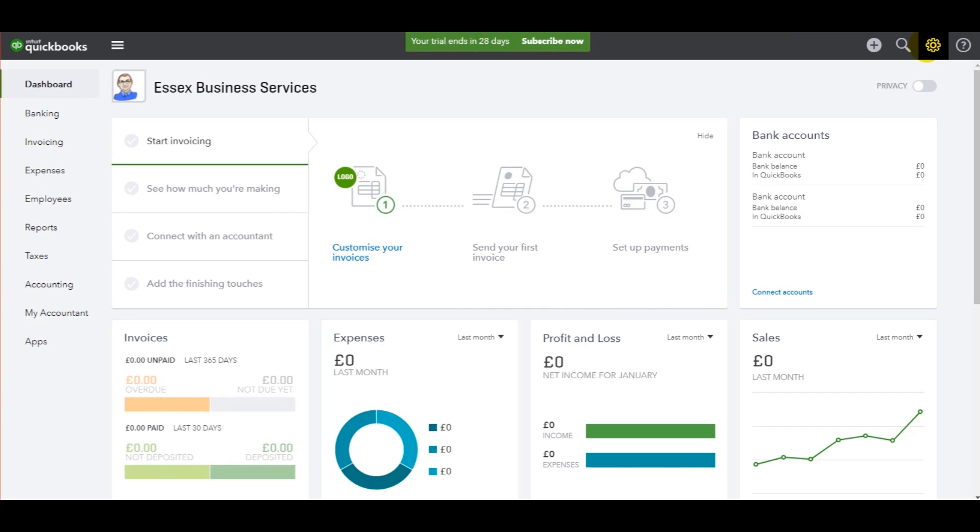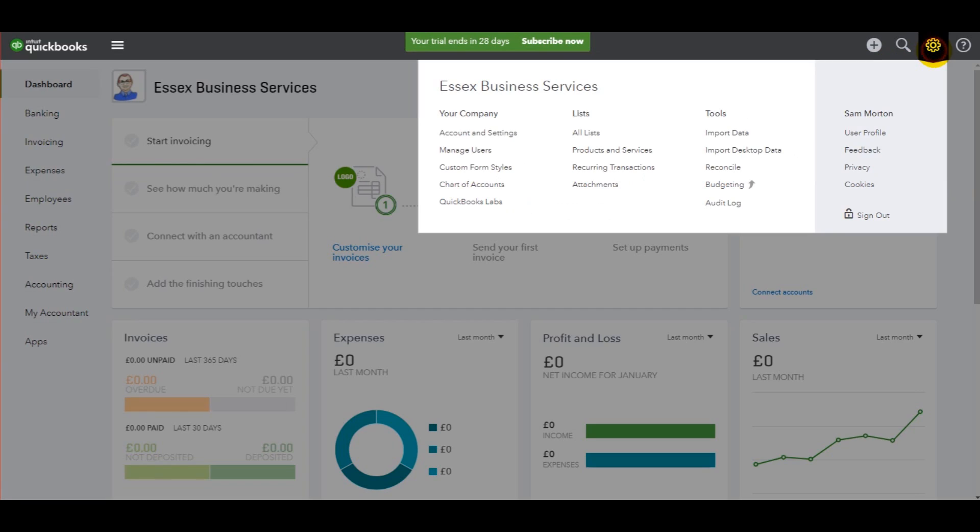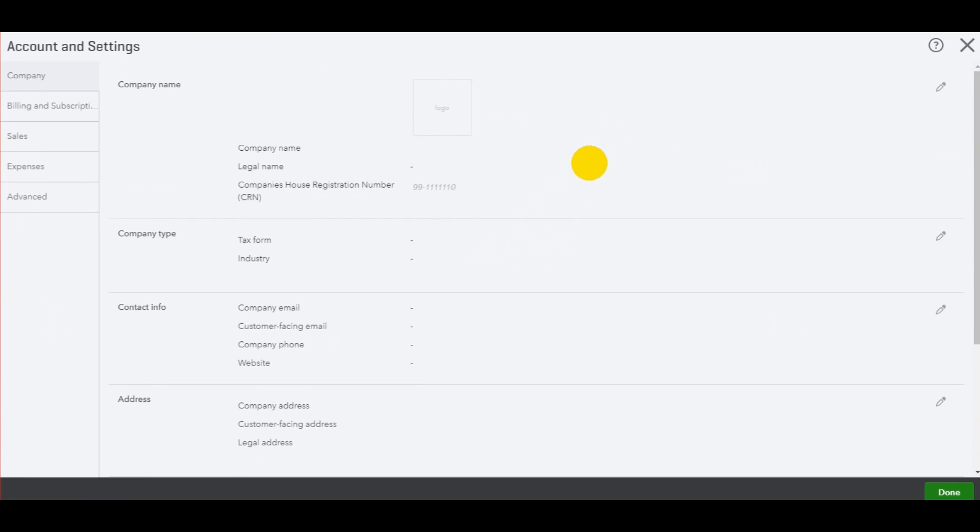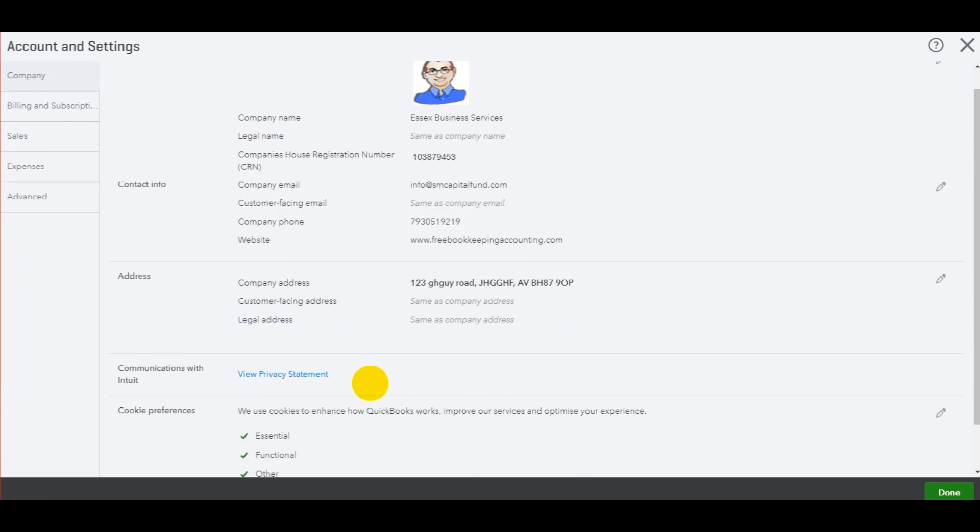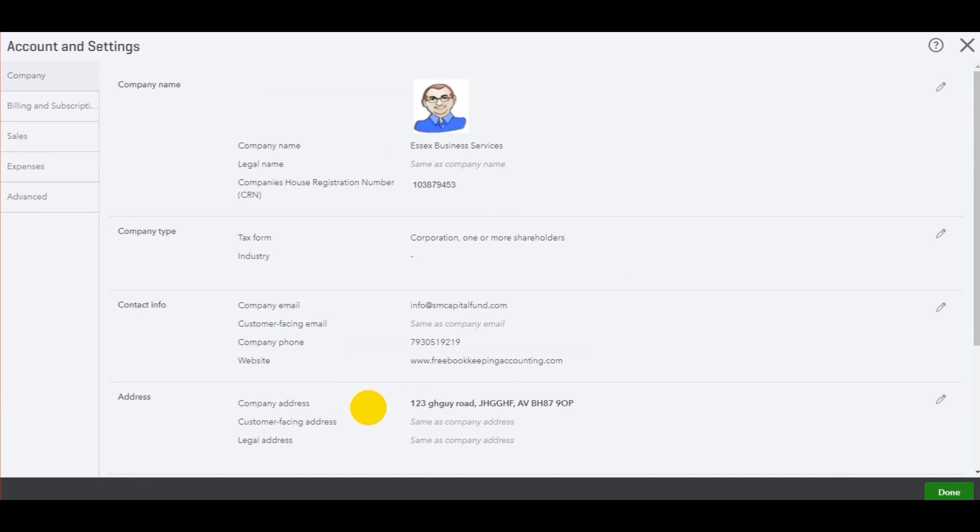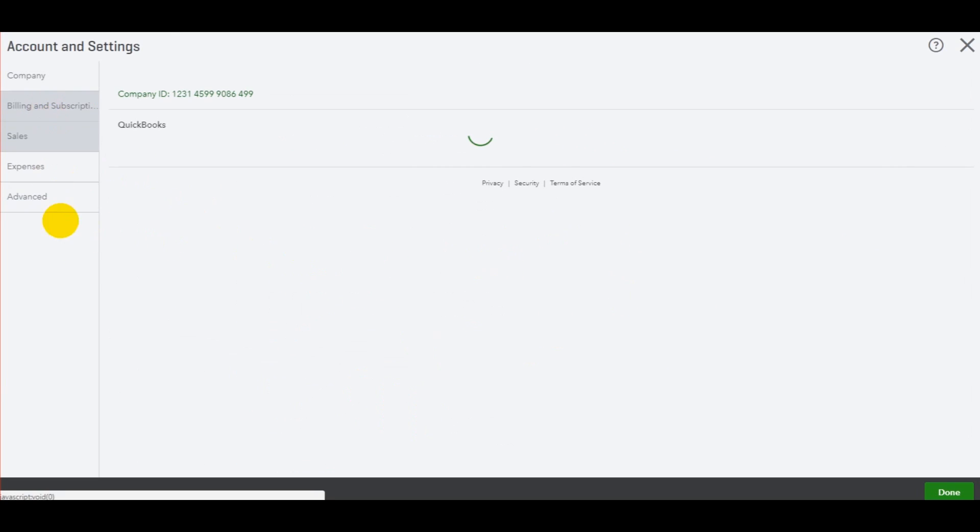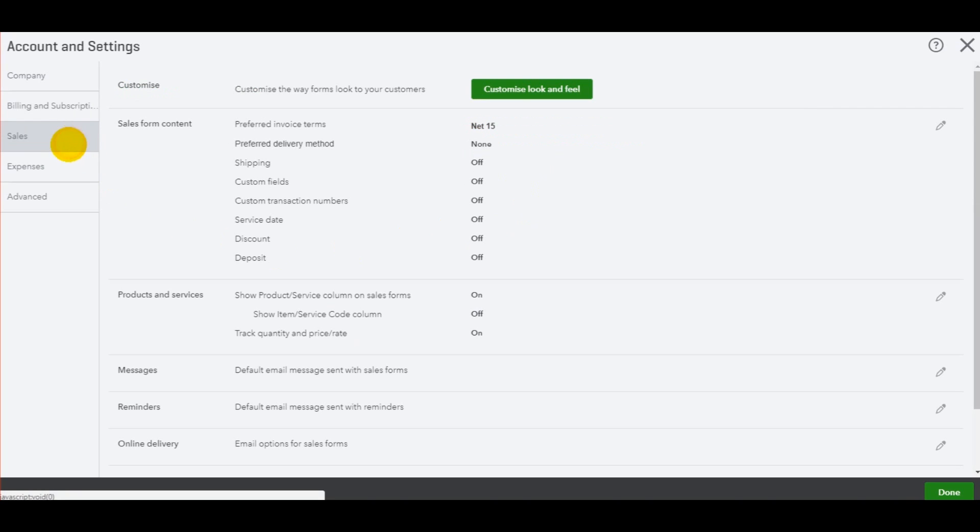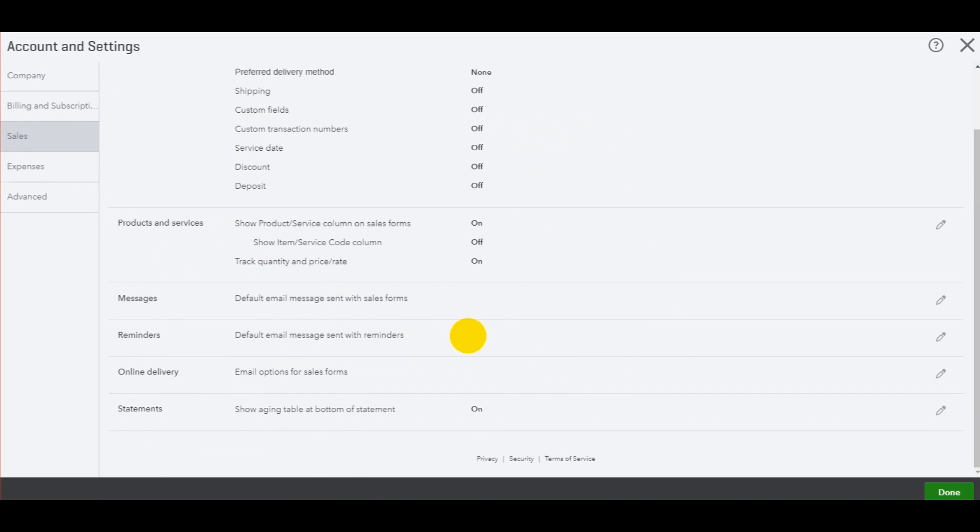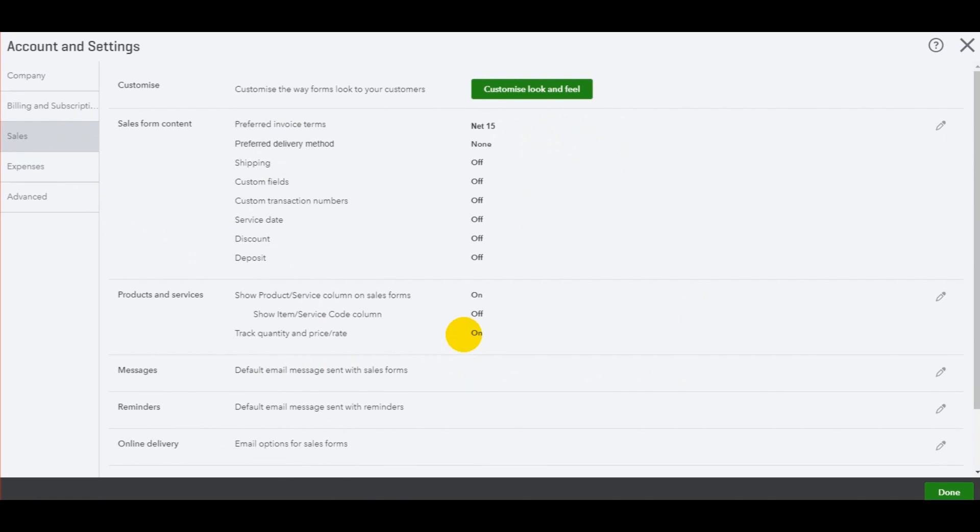Just to summarize, go up to the gear here, go to accounts and settings. You can edit your company information, your business information. You can view your account with QuickBooks online, your subscription.